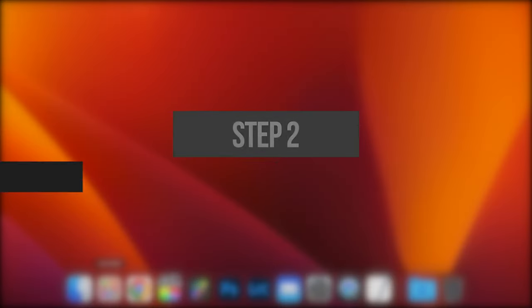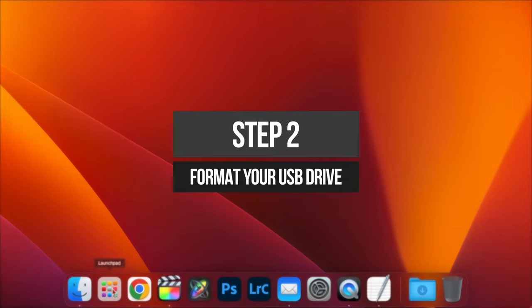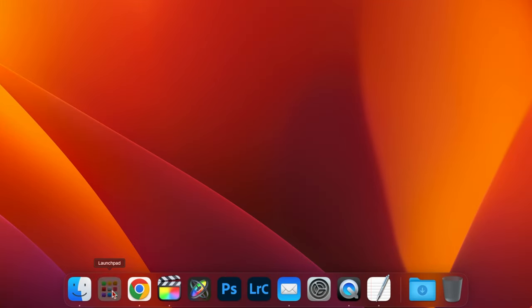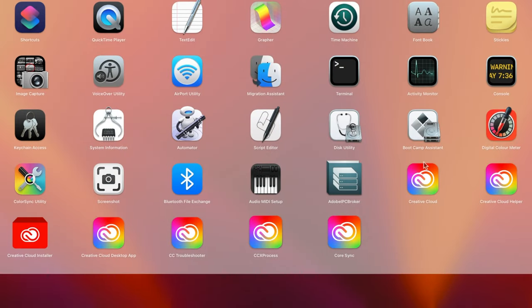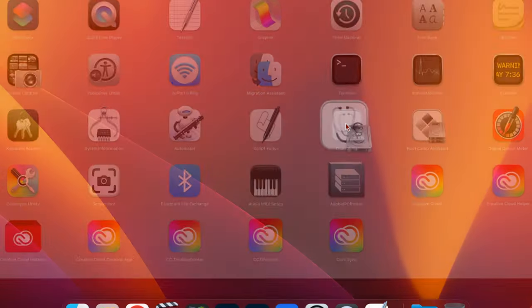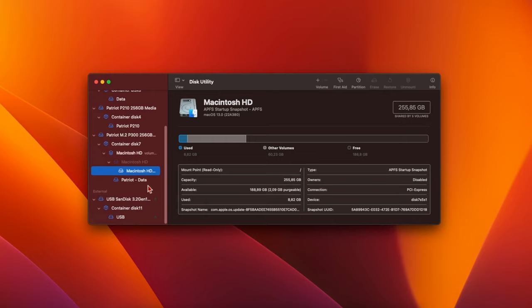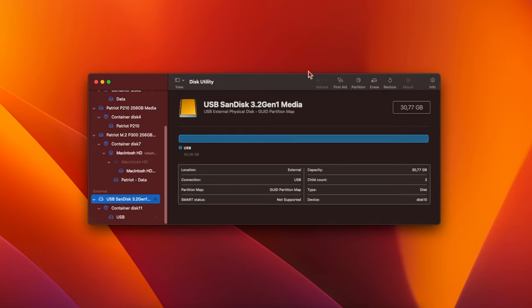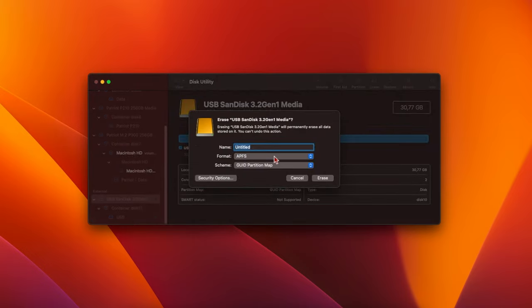Now we need to format the USB drive. Plug your USB drive into your Mac. Click the Launchpad icon in the dock, click on Other, and then click Disk Utility. Find your USB drive in the pane on the left. It'll be listed under External. Select it, and then click Erase.